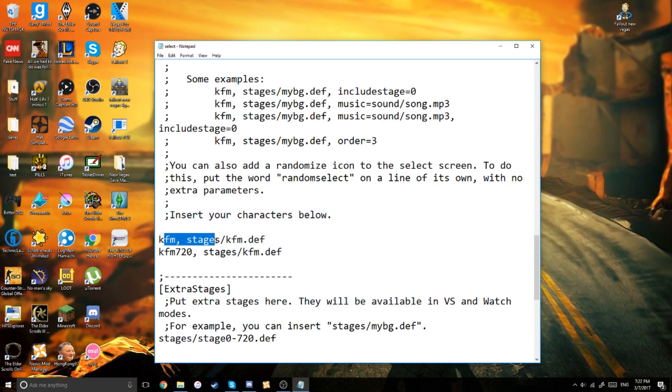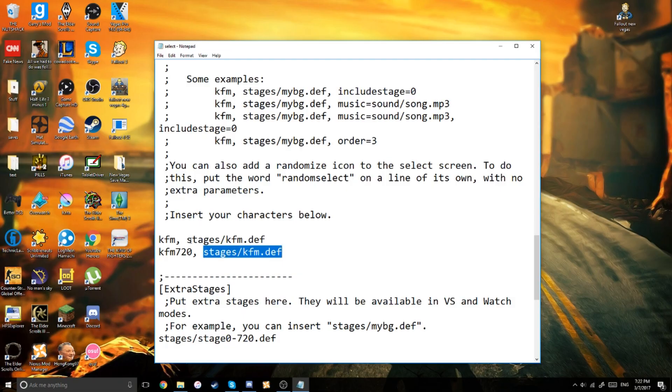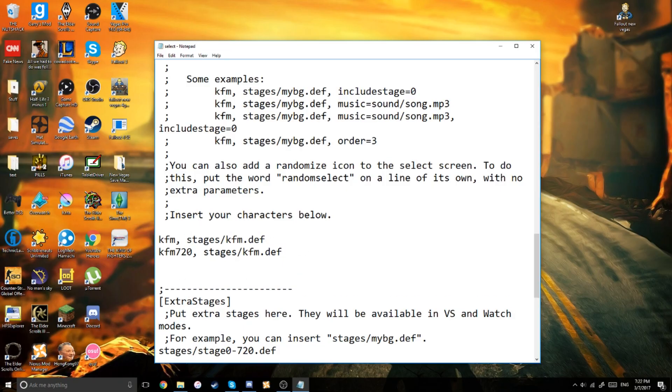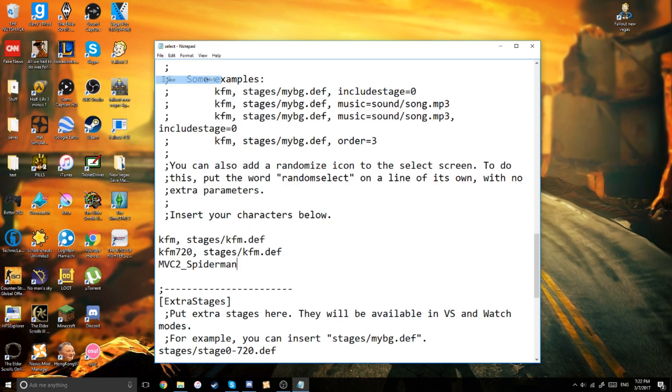and these are where all your characters are, and these are stages set to the characters, which we might go over in another time, but here, just make sure you just paste the name of your character and just save that.